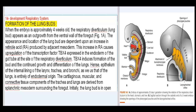Hence, the epithelium of the internal lining of the larynx, trachea, and bronchi, as well as that of the lungs, is entirely of endodermal origin. The cartilaginous, muscular, and connective tissue components of the trachea and lungs are derived from splanchnic mesoderm surrounding the foregut.